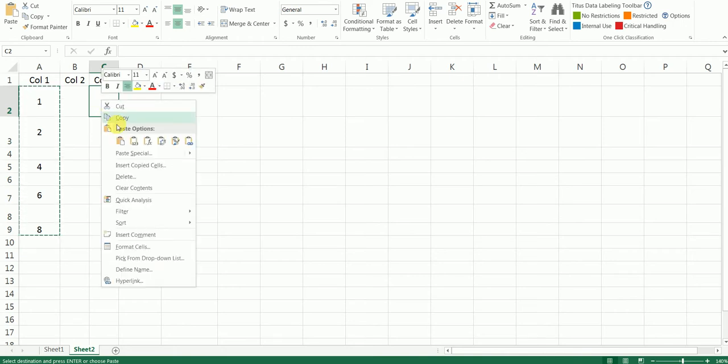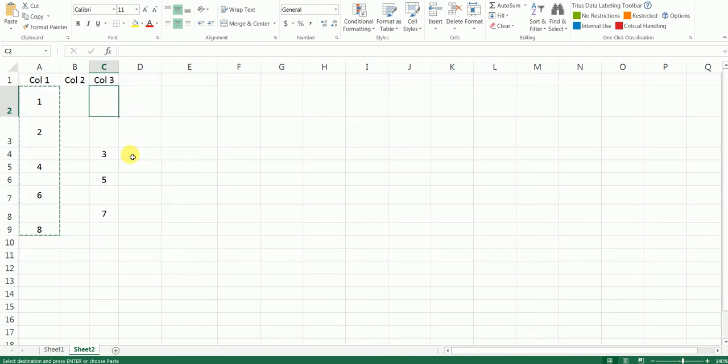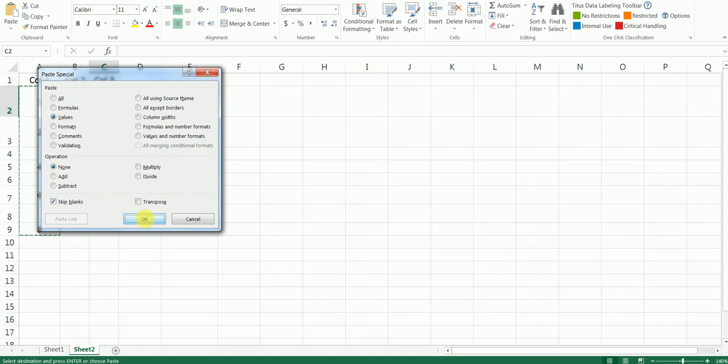Right-click and click on Paste Special. Click on Values and click on this option which says Skip Blanks. And then when you say OK, what you see here is all of the blanks have been skipped, and basically whatever the data that was there in this particular column is retained.